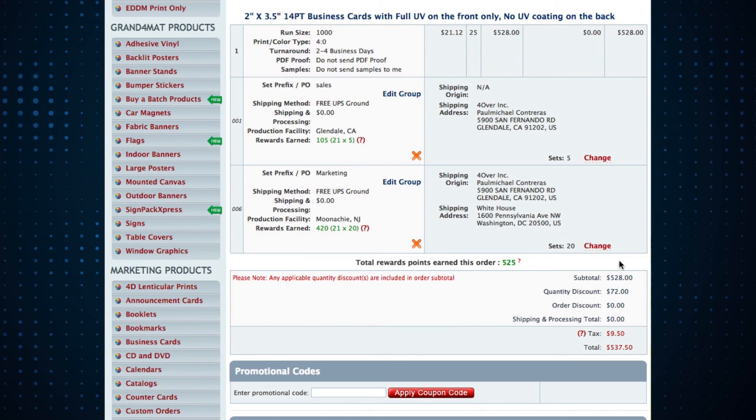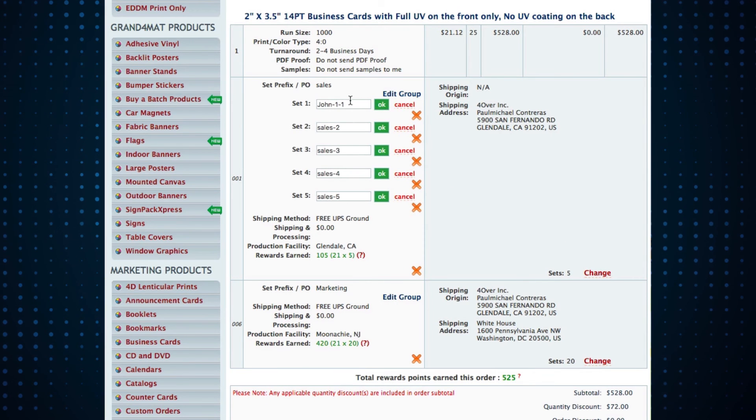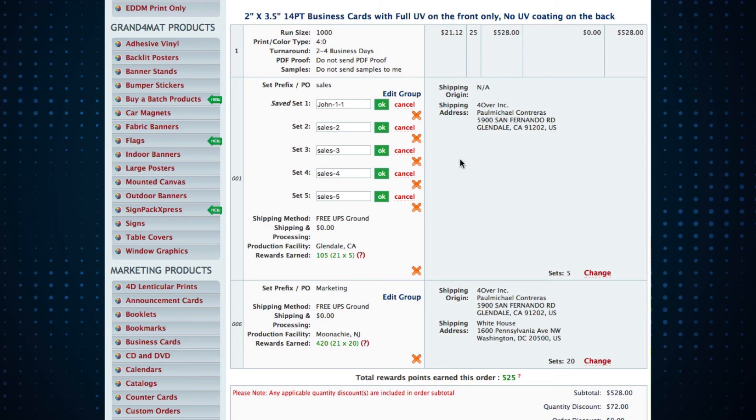Once in the cart, you'll be able to review your order. You'll see here that you can edit your set names and change the number of orders should you want to.